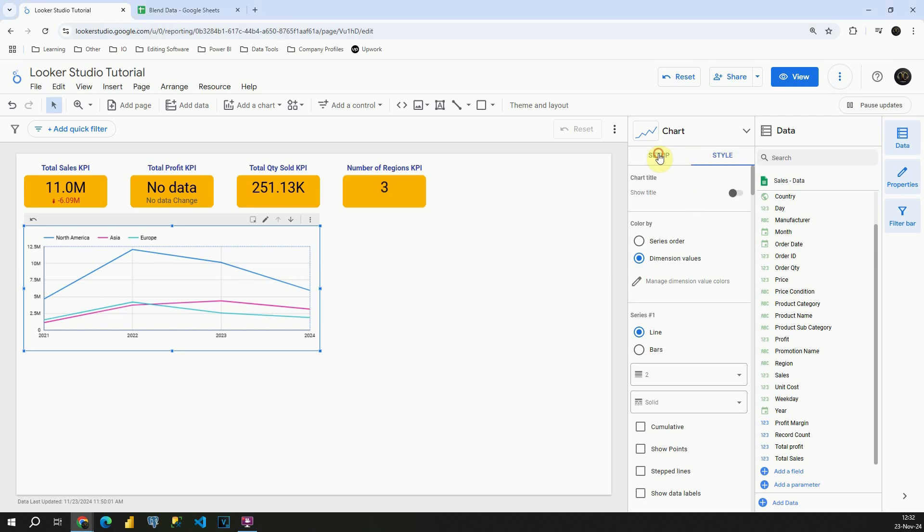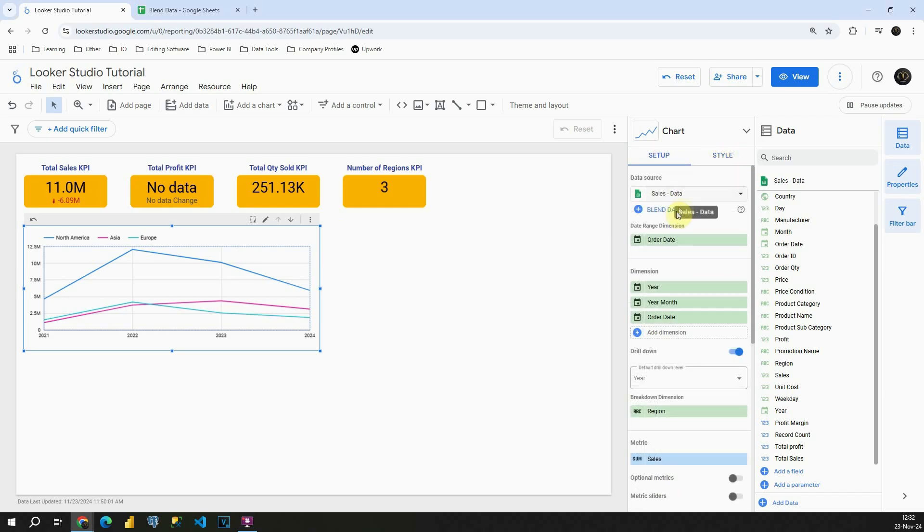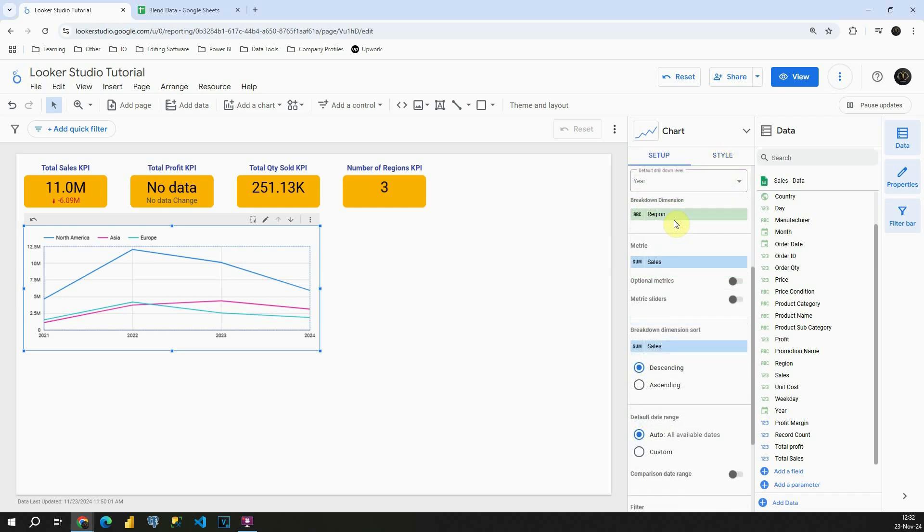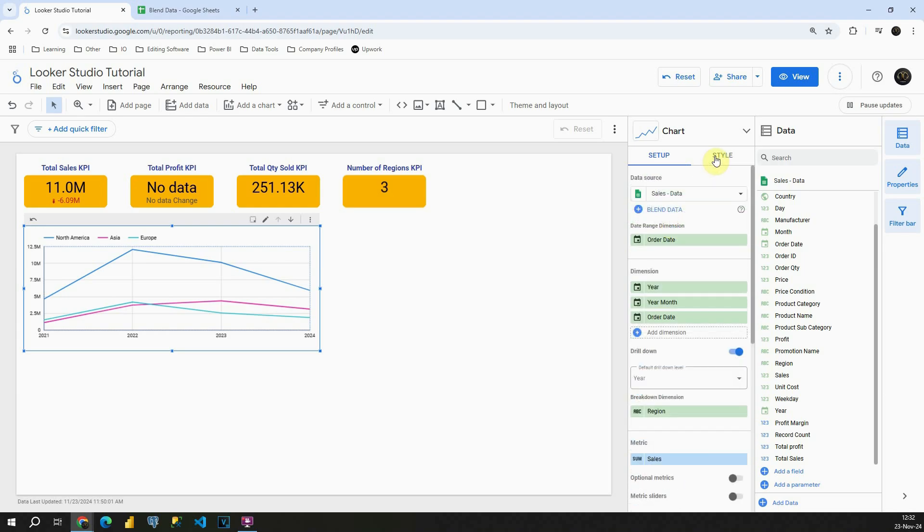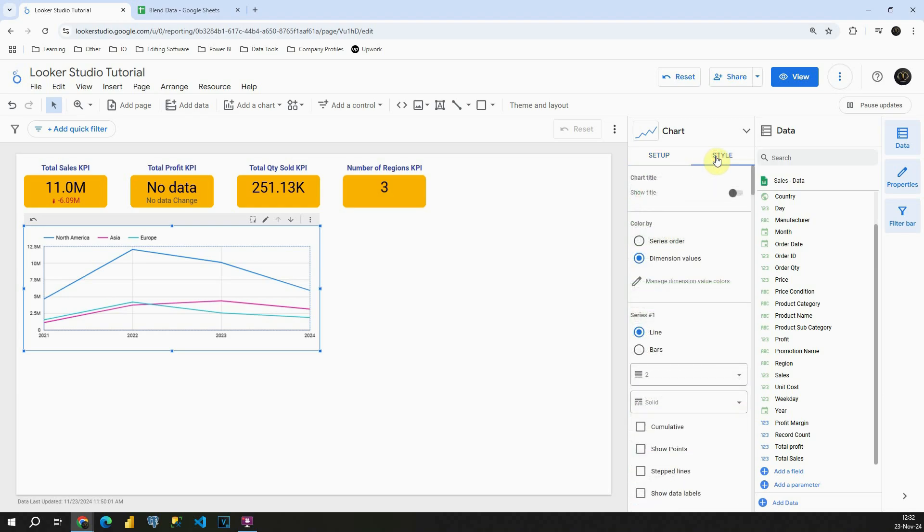If you remember, previously we were using the setup section to provide breakdown dimension, then to sort, to add breakdown and so on. Now let's continue with style and see what options we have.